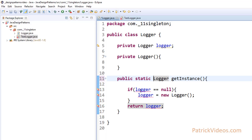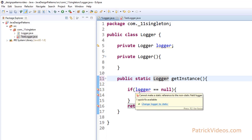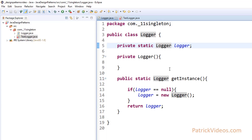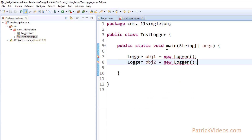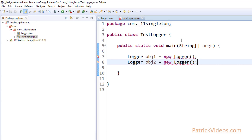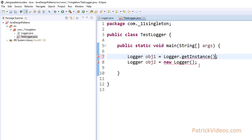Static also comes with another rule: static methods can only call other static methods or data. Here it complains, saying static methods can only call other static methods or data. You are trying to call this Logger and this is not static. So to solve it, we simply make this also static. Now if you go back to TestLogger, you no longer need objects to call Logger.GetInstance because it is a static method. We can simply say Logger.GetInstance, calling that method using the class name because it is a static method.